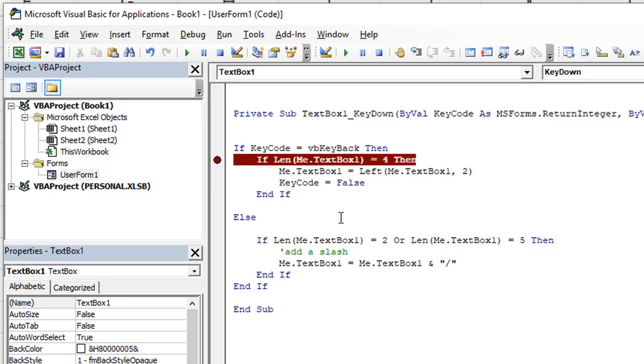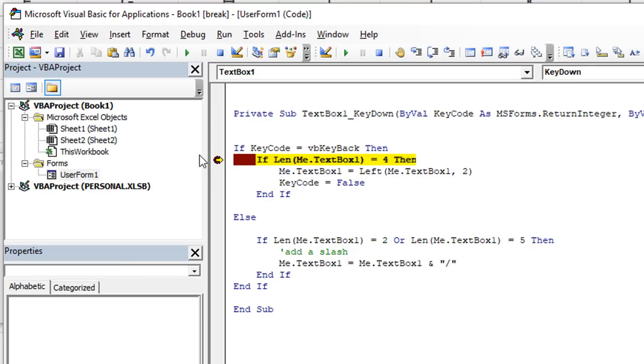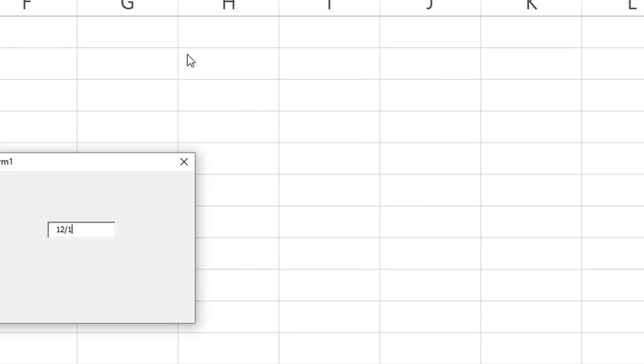So the next thing we want to do is test that out, of course, very quickly. 12/18 backspace. And I'm gonna take that off. I'm gonna take the break point off. Let's just see what happens. I'm gonna hit a backspace. Aha, let's do that again. 12/18 backspace. Now watch, it's going to take away the one and the slash when I hit a backspace via visual basic magic.